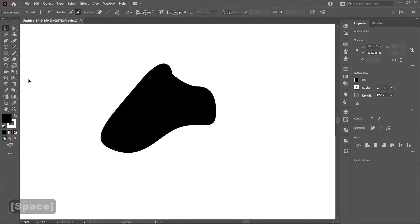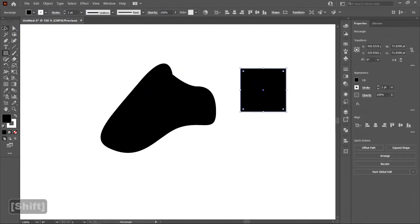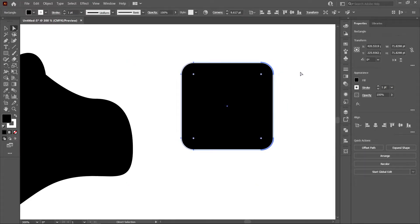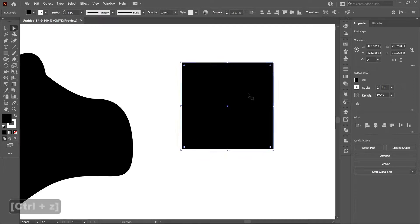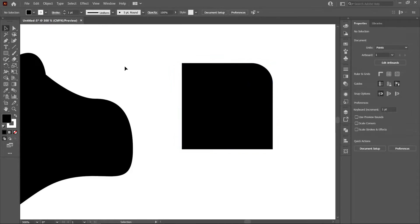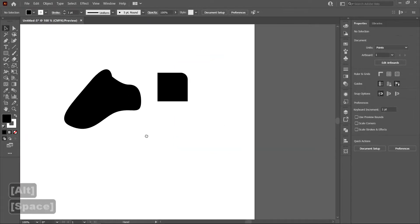Another cool thing is if we make something with a rigid edge, the direct selection tool allows us to round off the edges. If you just drag on one of the corners without double-clicking, it'll try to round off all the edges. If you double-click on just one point, the anchors look different and you can round just one edge. So that's the selection tool and direct selection tool — V and A.